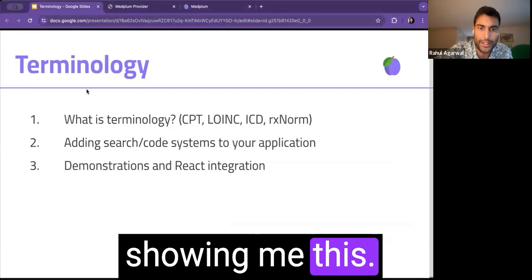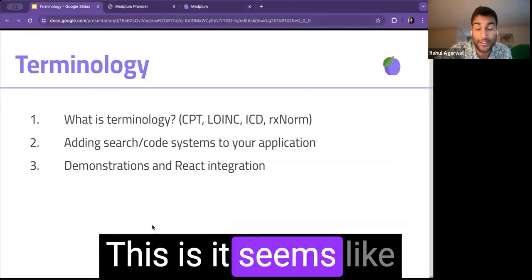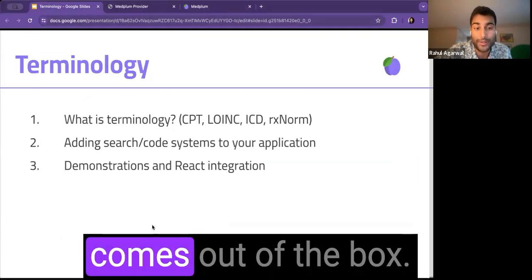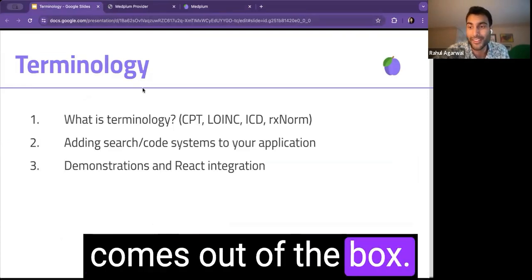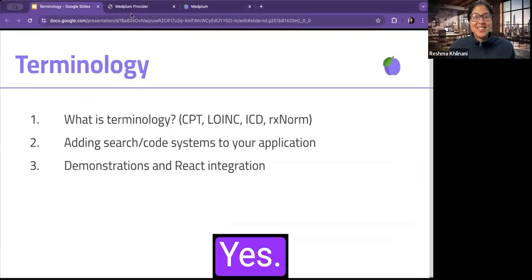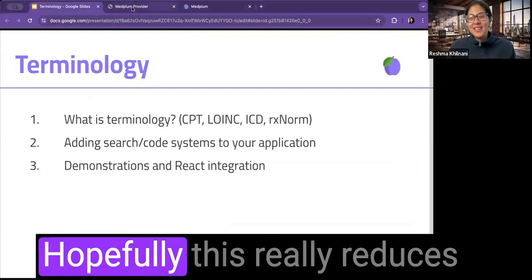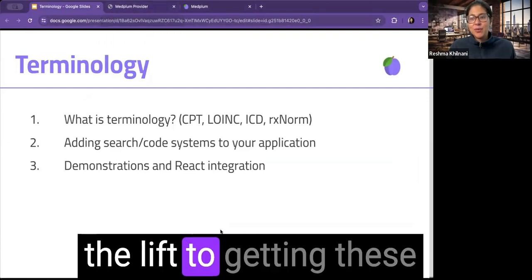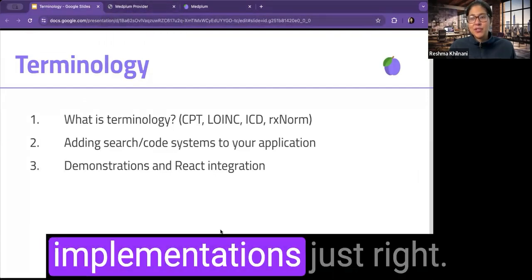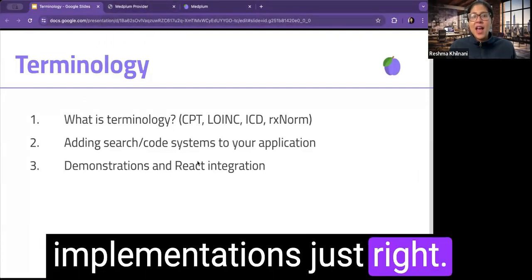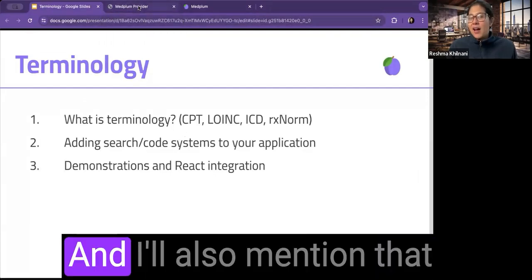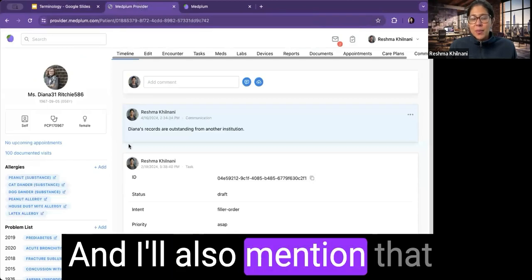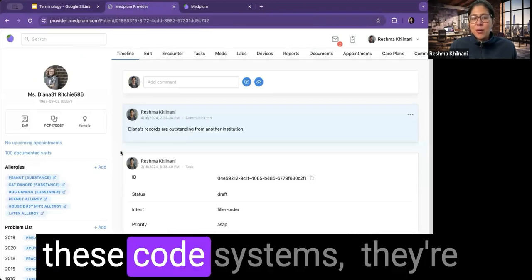So, yeah. Thanks for showing me this. It seems like a lot of functionality comes out of the box. Yes. Hopefully, this really reduces the lift to getting these implementations just right.